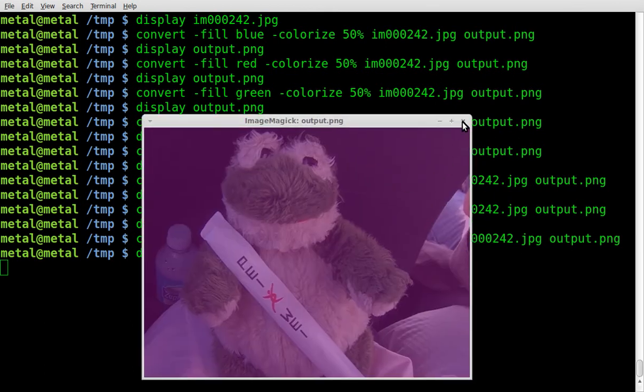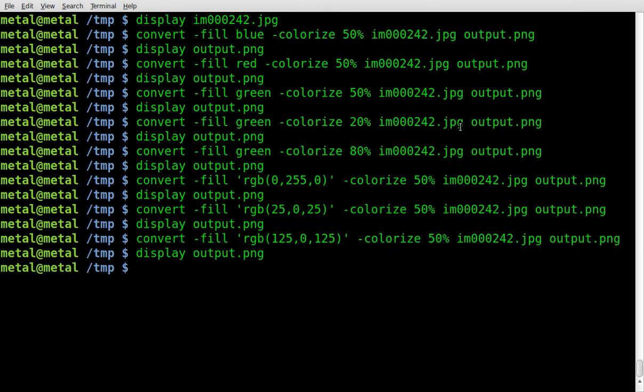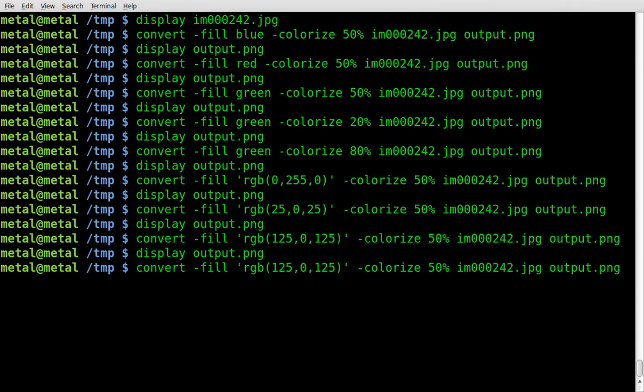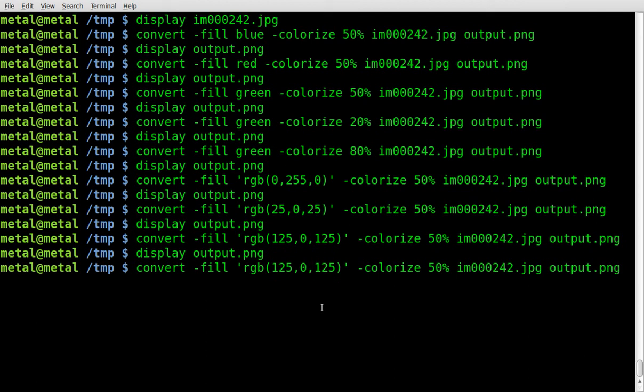And there we go, it's kind of a purple color. Now, you could probably type purple. I've never tried that. But you can get an exact color that you want using RGB that way.